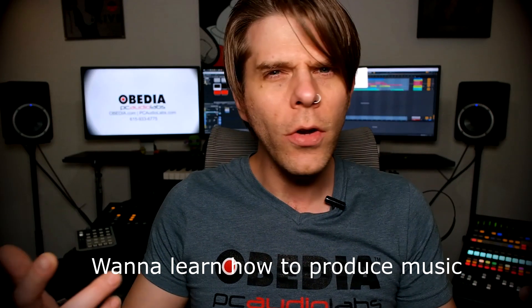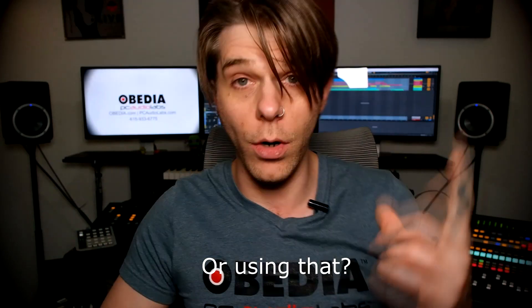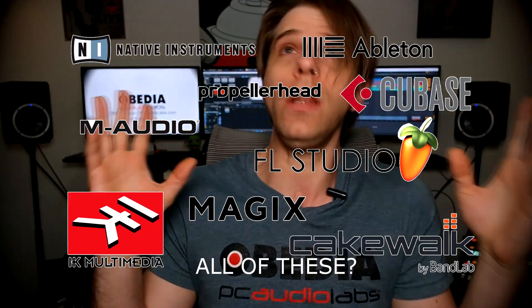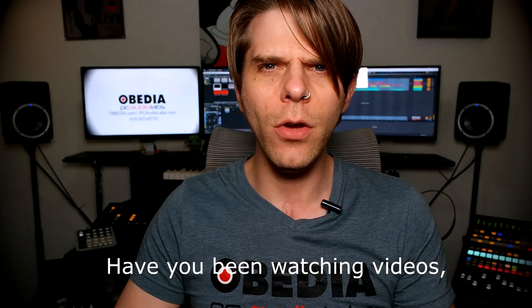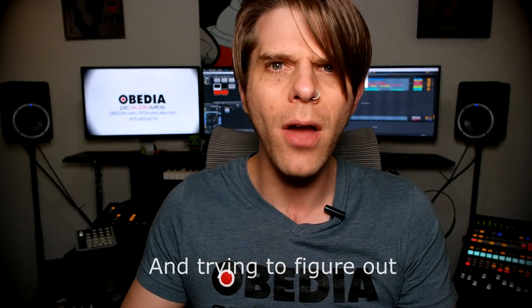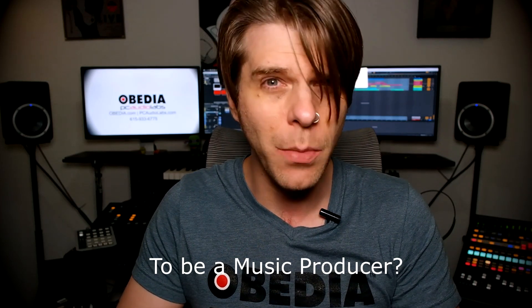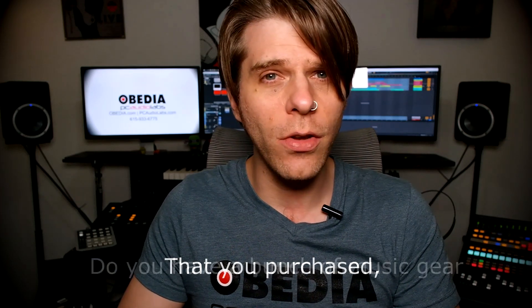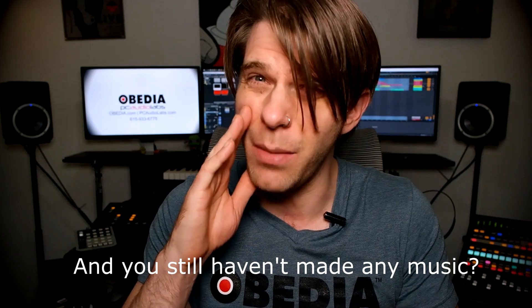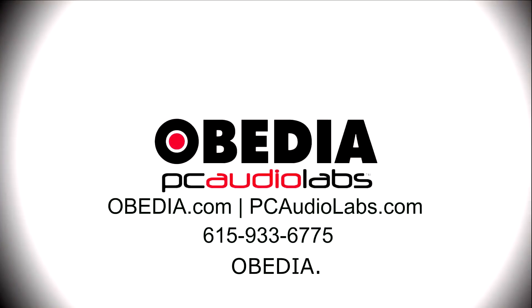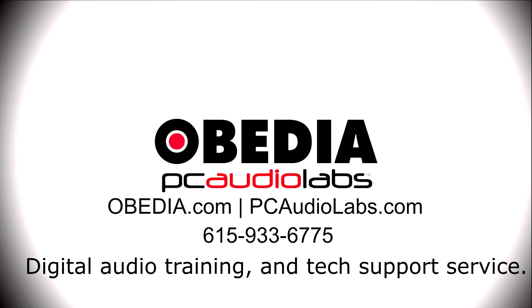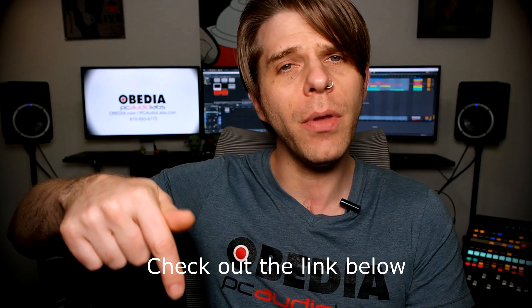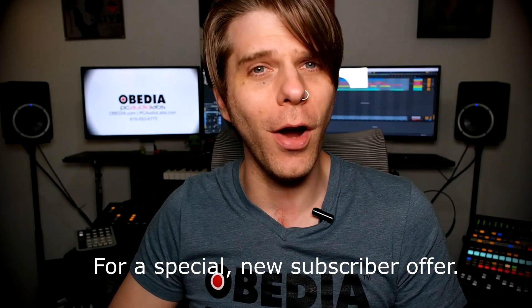Want to learn how to produce music? Have you been watching videos, reading manuals and blogs, trying to figure out everything that it takes to be a music producer? Do you have a bunch of music gear that you purchased and you still haven't made any music? Well then you need Obedia - the world's only one-on-one digital audio training and tech support service. Check out the link below for a special new subscriber offer.